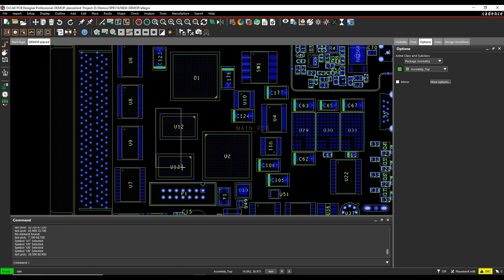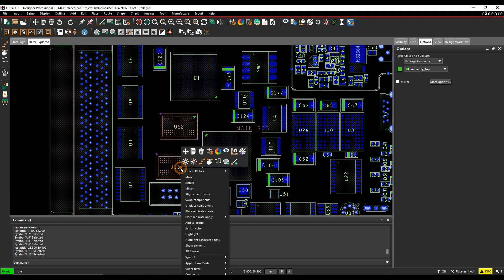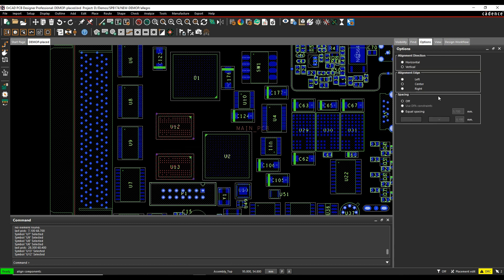If we choose these two ICs here, they're in a slightly different orientation and again do a right click, align components. I now get left, center and right rather than top and bottom. So you can actually change the way that they're orientated or the tool changes the alignment edge depending on how they're orientated.